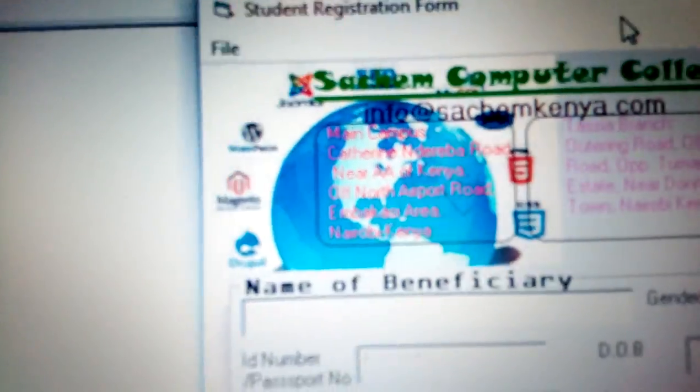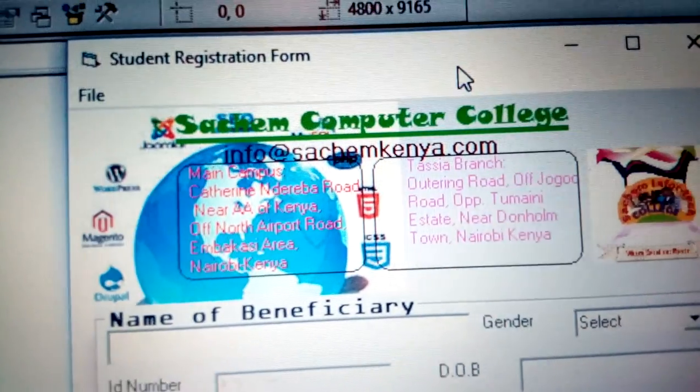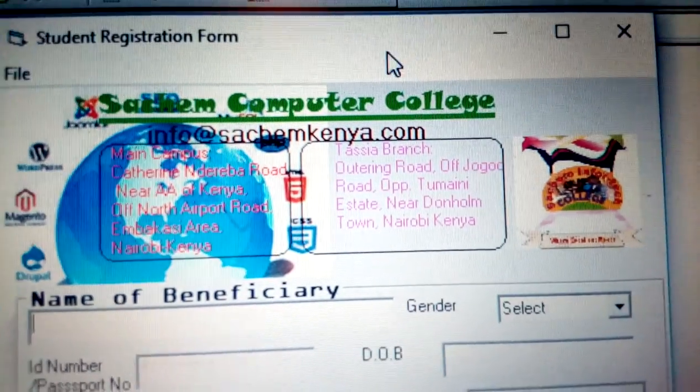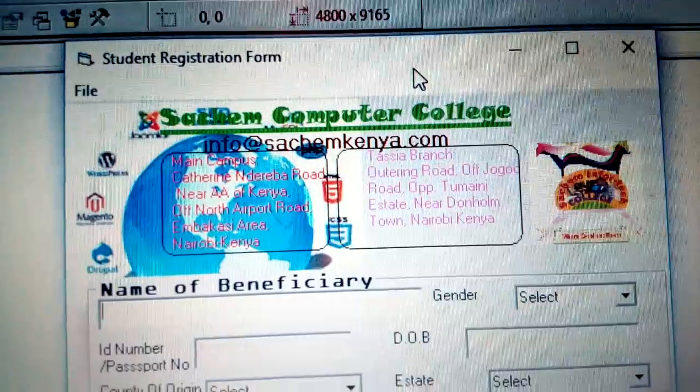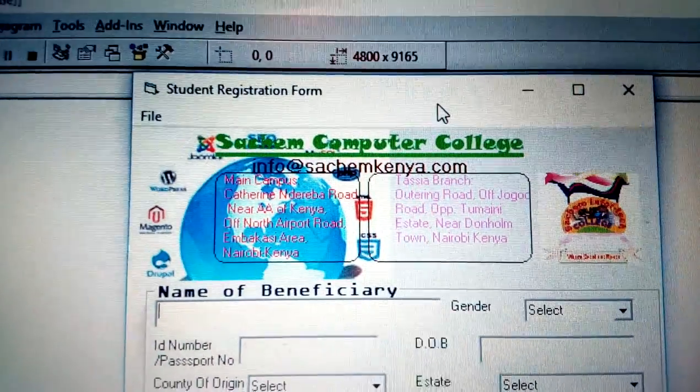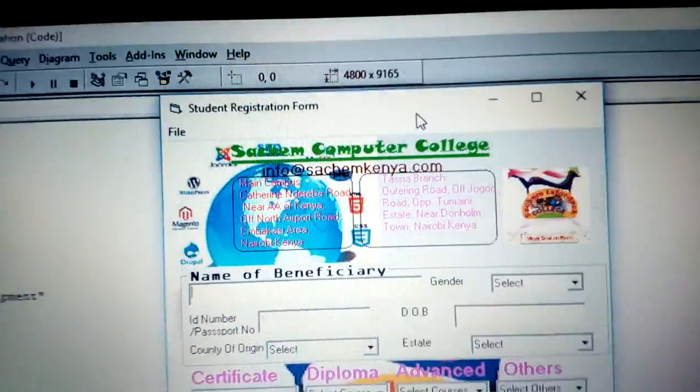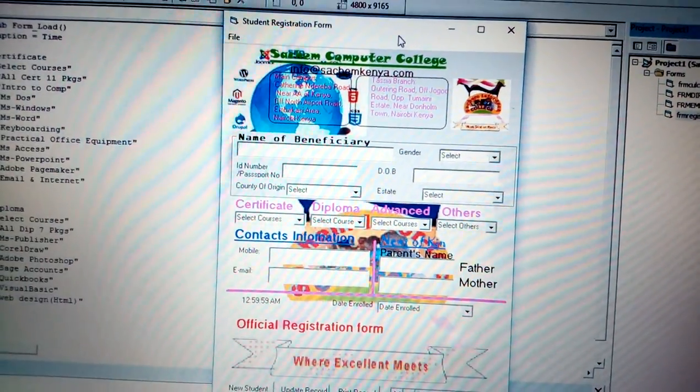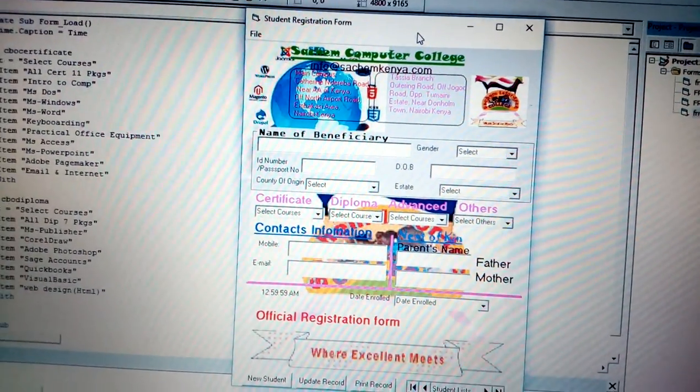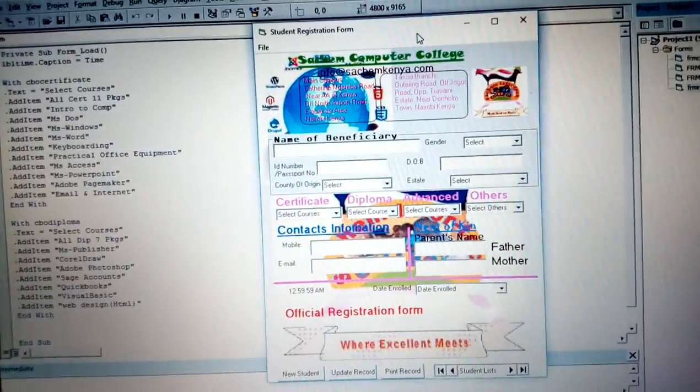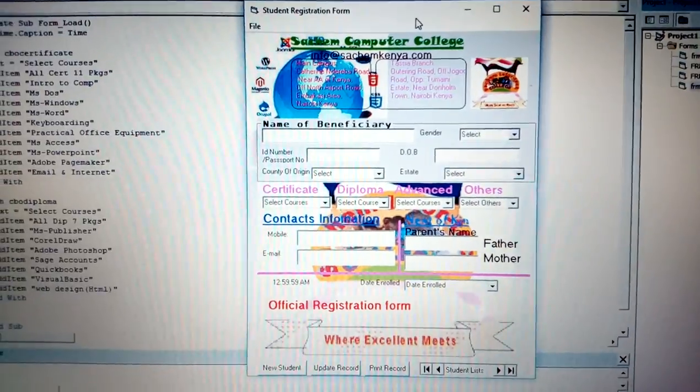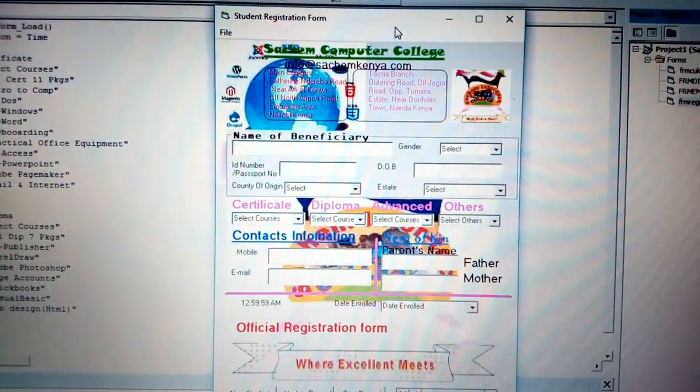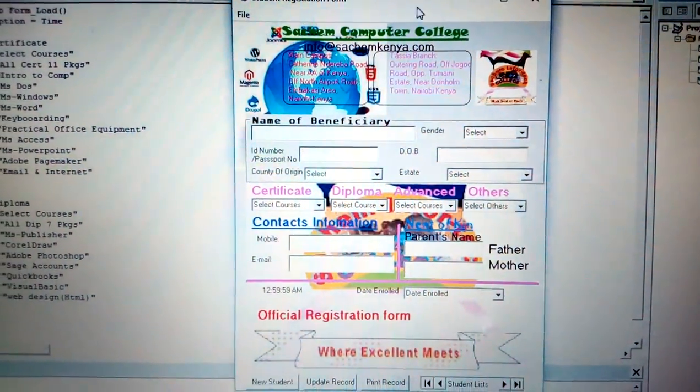We have some information of our branches here. You can see some of our branches are located in Nairobi, Kenya, and you can see some of that information there. This is the registration form.